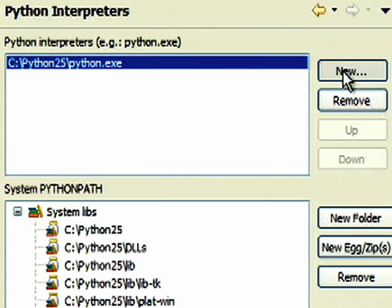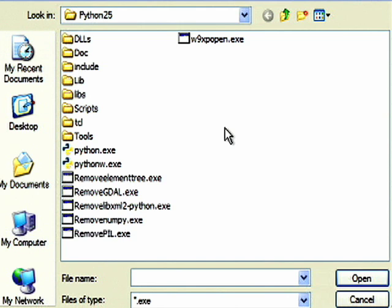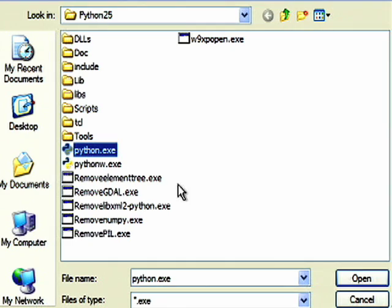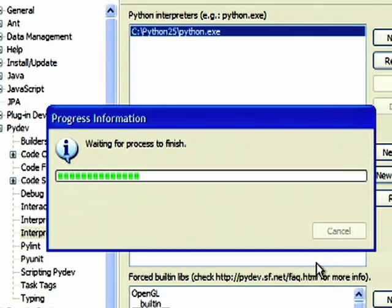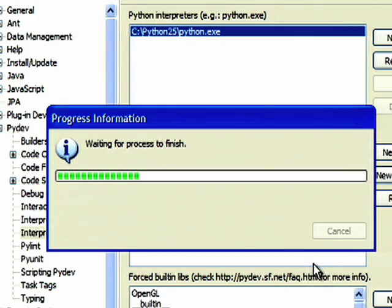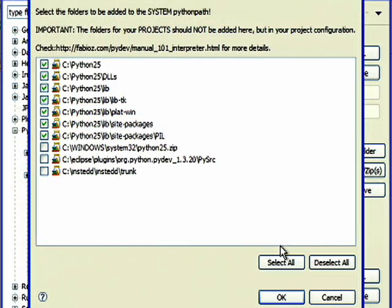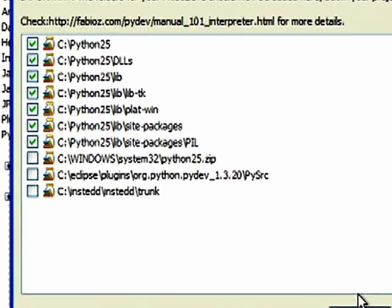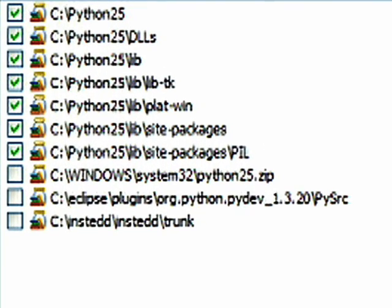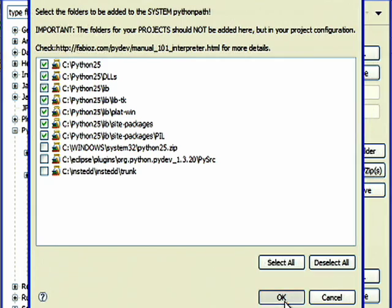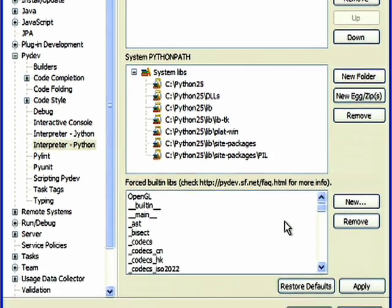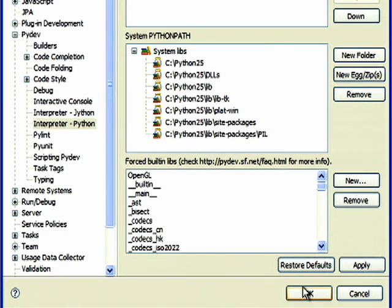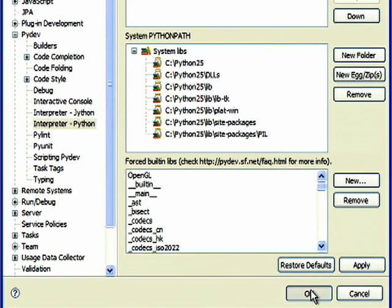Click on New. Search for the Python.exe executable, normally at C colon Python 2.5. After you select the executable, PyDev will search for libraries, and the following screen appears. Normally, the pre-selection done by PyDev is fine, so click on OK to accept the system Python path entries. In the Preferences window, click OK to configure your changes.